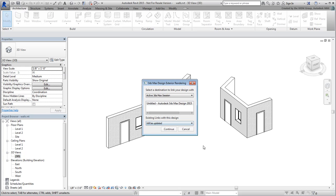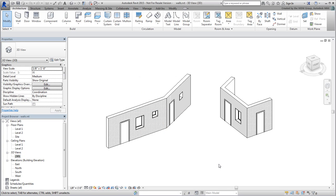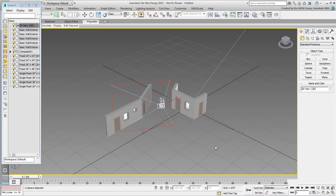When you click on Continue, the information is sent to 3ds Max. Although this method is easy to use, it is not always necessarily the best way to proceed.